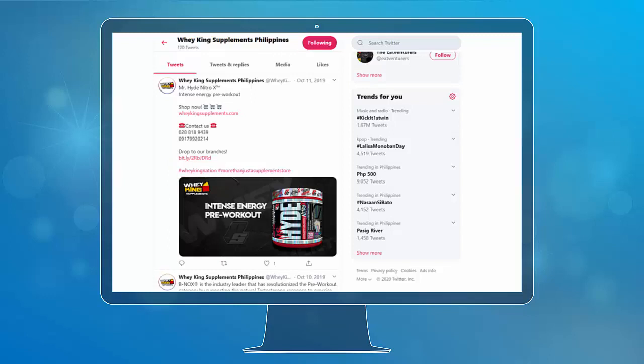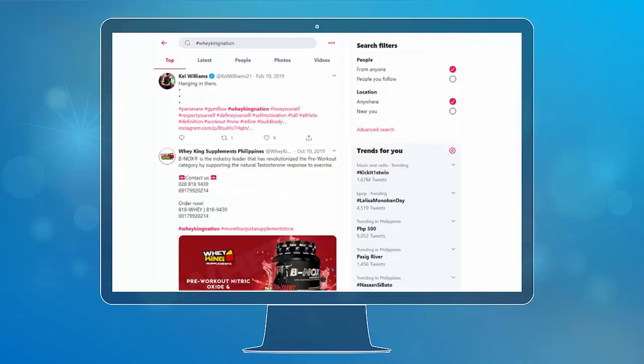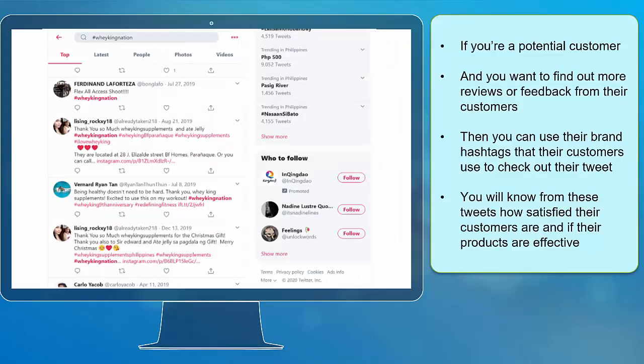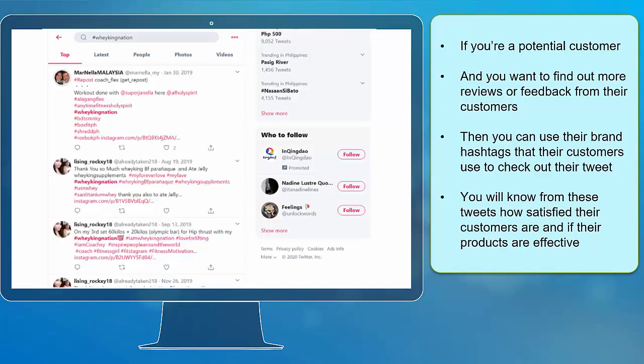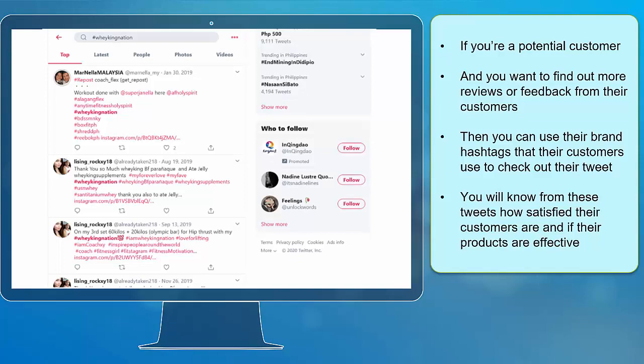Their customers use it. If you click on this hashtag, you will see tweets from their customers. If you're a potential customer and you want to find out more reviews or feedback from their customers, then you can use their brand hashtags to check out their tweets. You will know from these tweets how satisfied their customers are and if their products are effective.